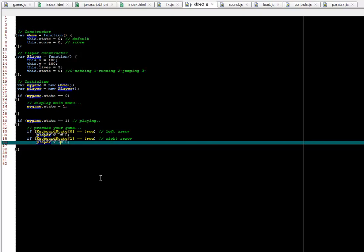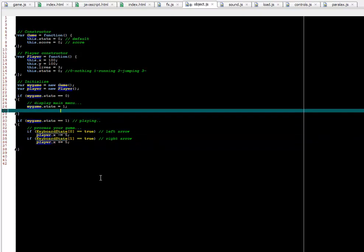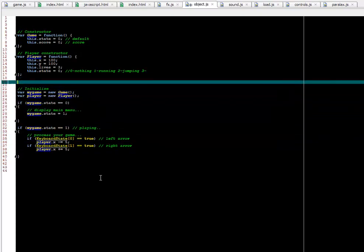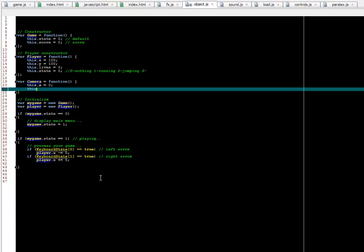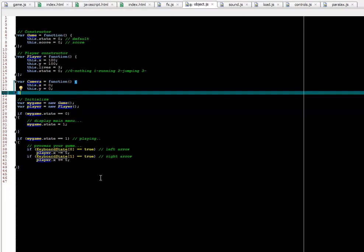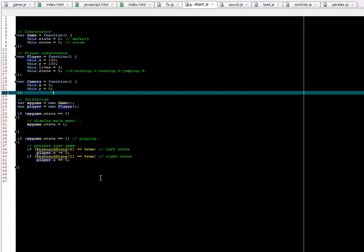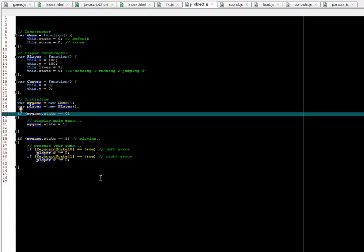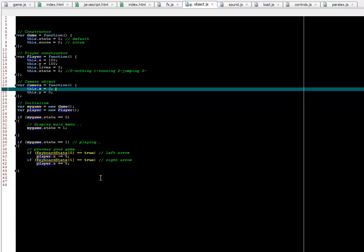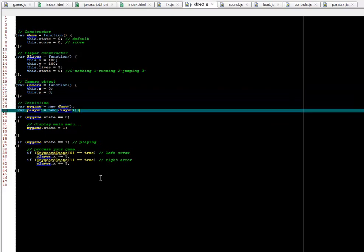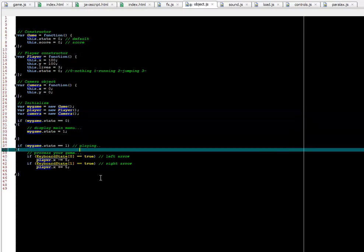Or in some games the screen is moving. The player is staying inside, in the center of the screen. And in that case, again, we can create a camera object in the same exact way. This.x. Don't forget the semicolon. So the camera usually has an x, y position. And you can do other things with it later, but just to show with an example. Camera, that's how to comment. In the same way, we need to initialize it. Camera equals new Camera.